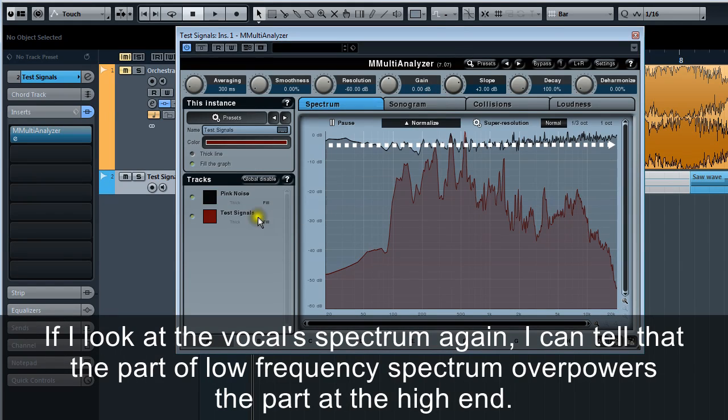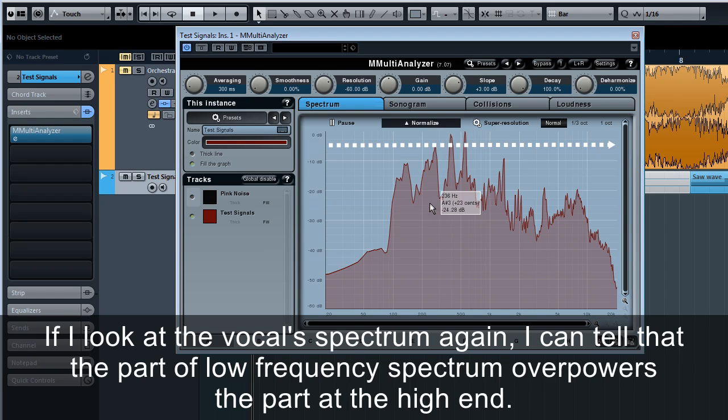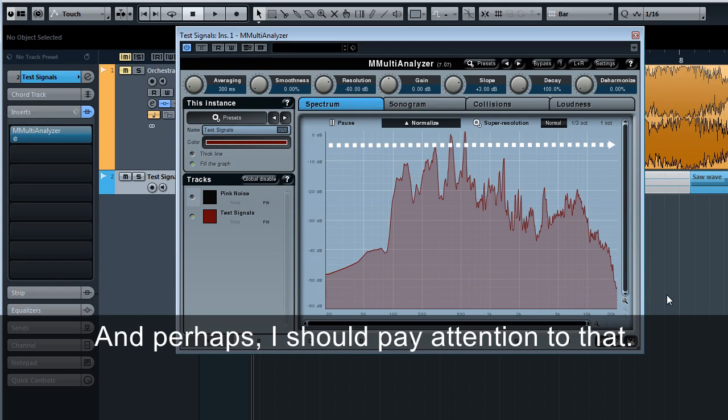If I look at the vocal spectrum again, I can tell that the part of low frequency spectrum overpowers the part at the high end, and perhaps I should pay attention to that.